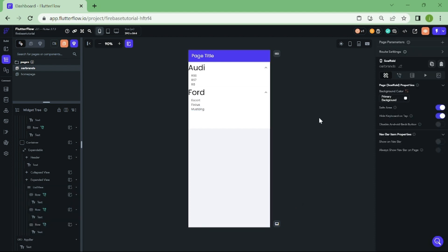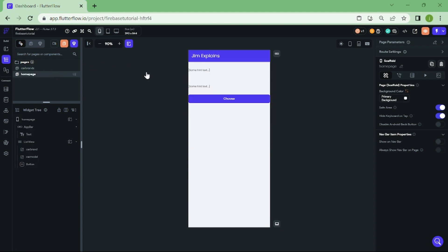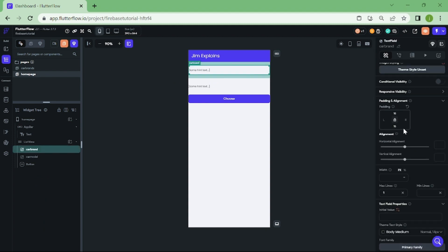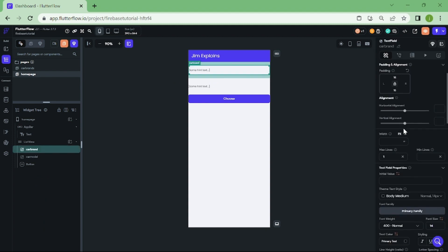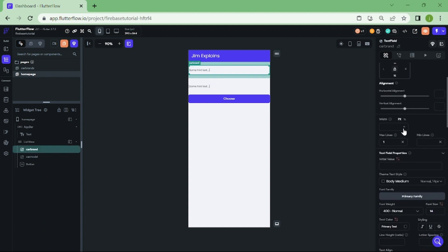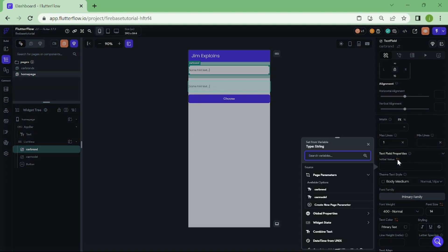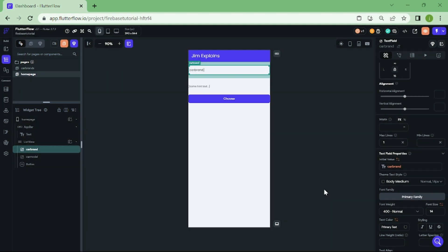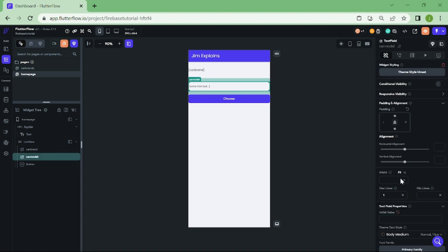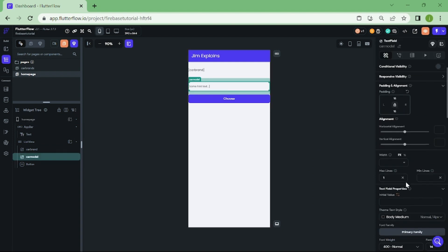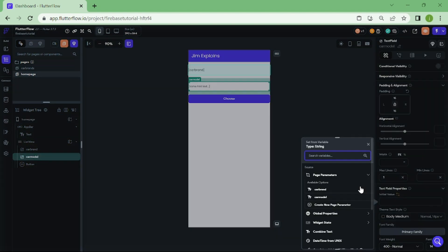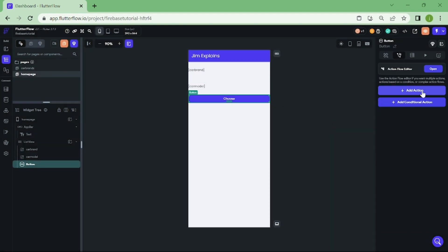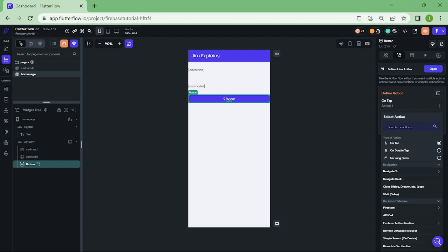Now, we need to go back to our home page. Click on the first text field and select initial value. From this list, select car brand. And for the second text field, select car model. And finally, we need to add navigation to our button. Click on add action and click on navigate to car brands page.